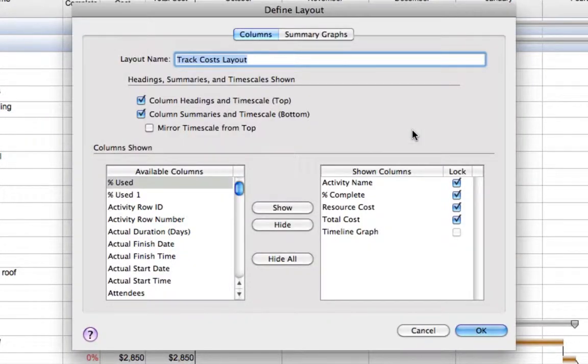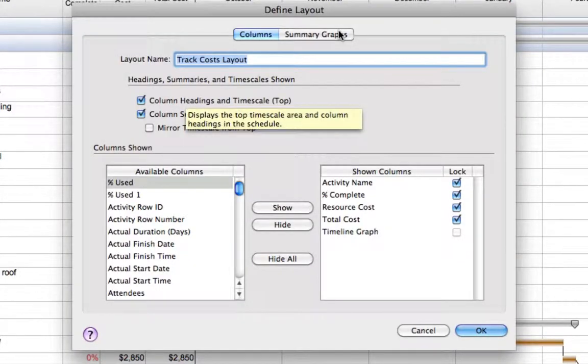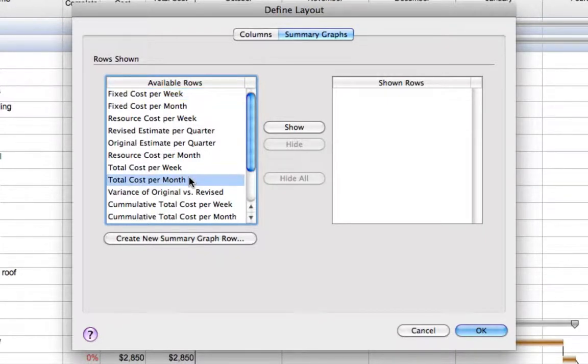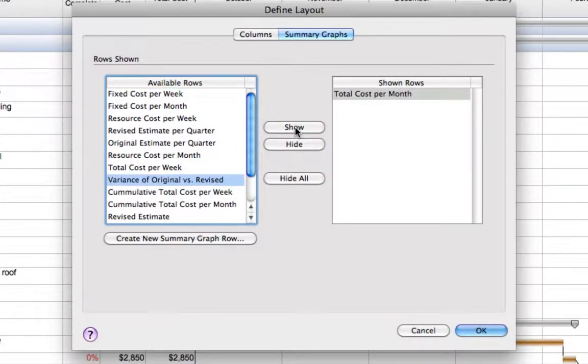Edit the layout and select the summary graphs tab. You can choose to select predefined summary graphs or create your own.